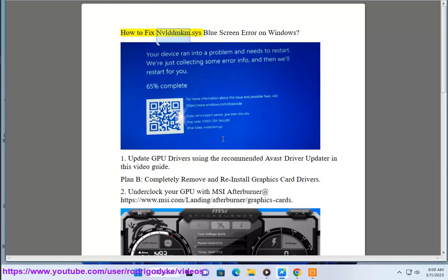How to fix NBLDDMKM.SYS Blue Screen error on Windows.